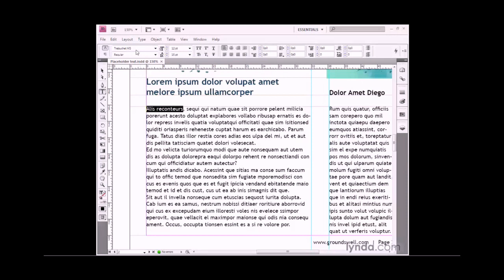I'll go up to my control panel, and notice that all the options in this context-sensitive control panel have switched over to text formatting options. InDesign is smart enough to know that most likely what I want to do at this point is change the formatting of my text.